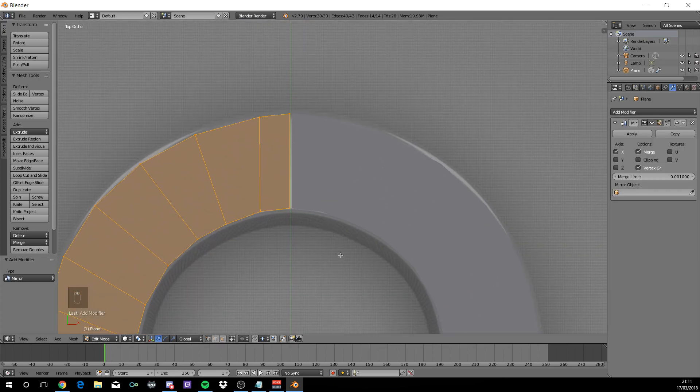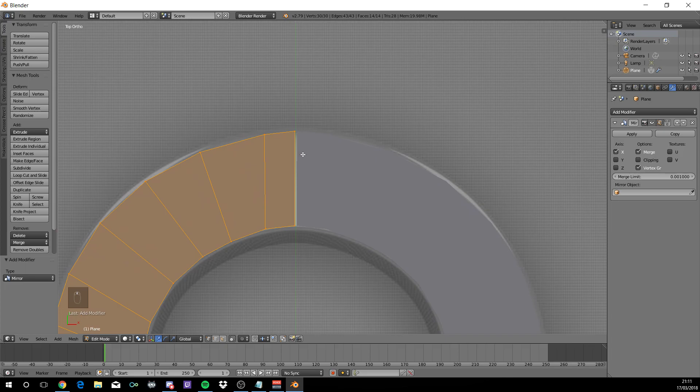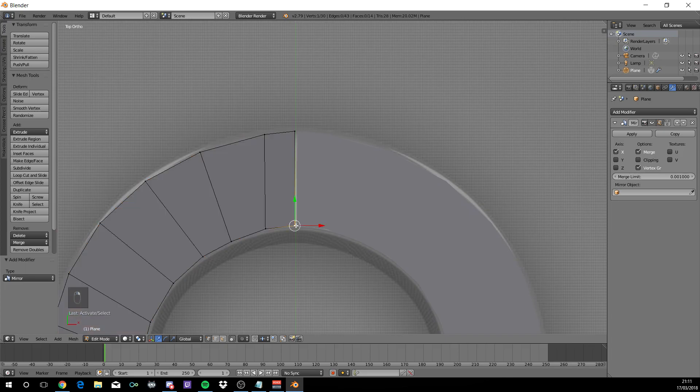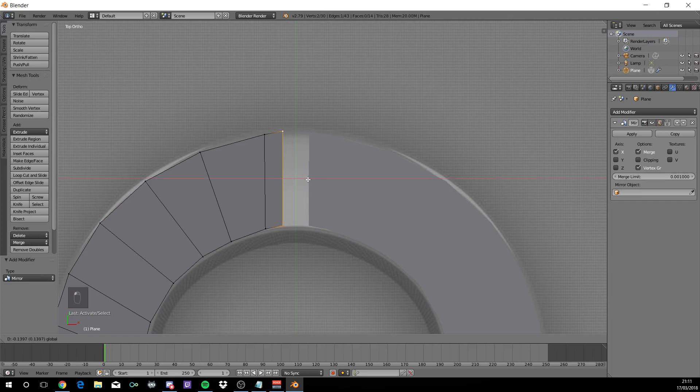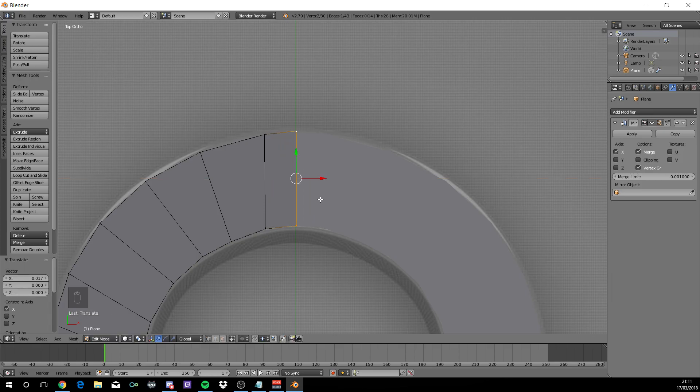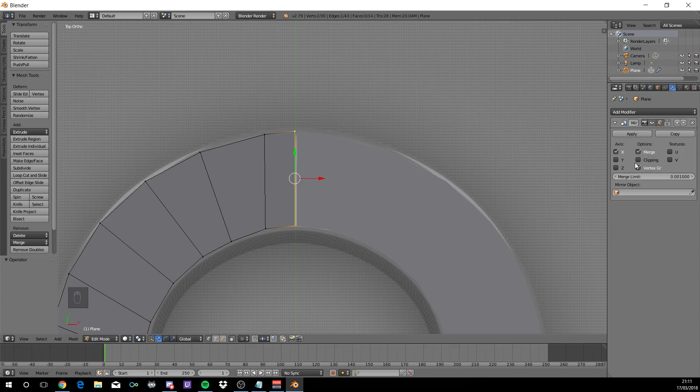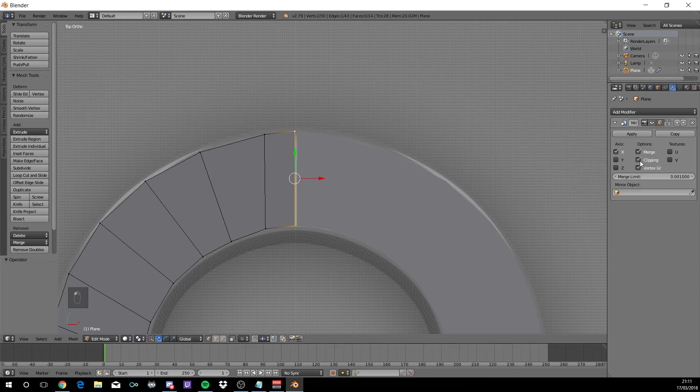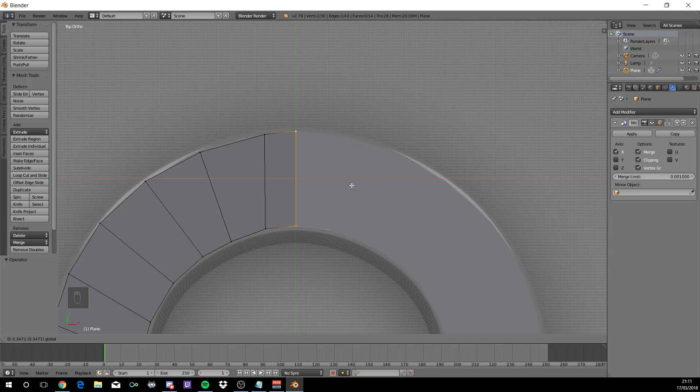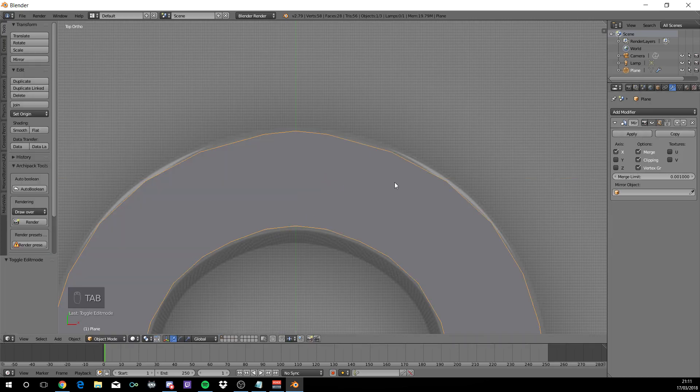Now as you see, these two are not actually connected. So right click on this vertex and this vertex. And as you see, if you move them, they just go through each other. To prevent this, come over to the side where it says clipping, check that. Then just push these two vertices together. Tab out of edit mode and apply.